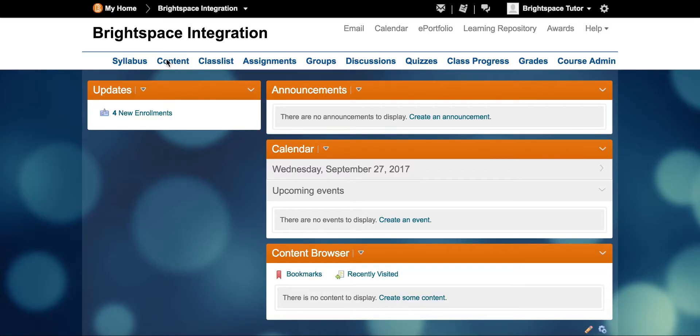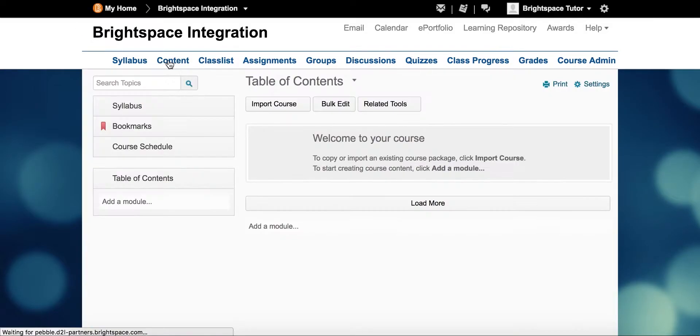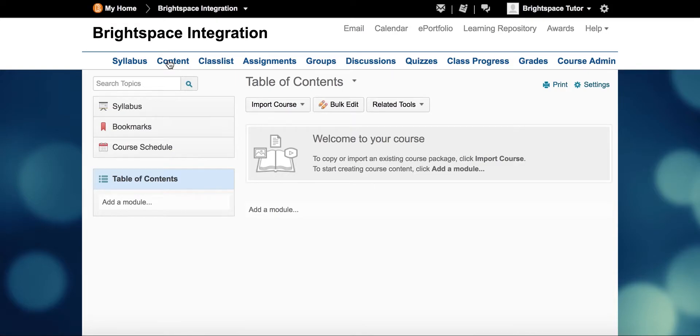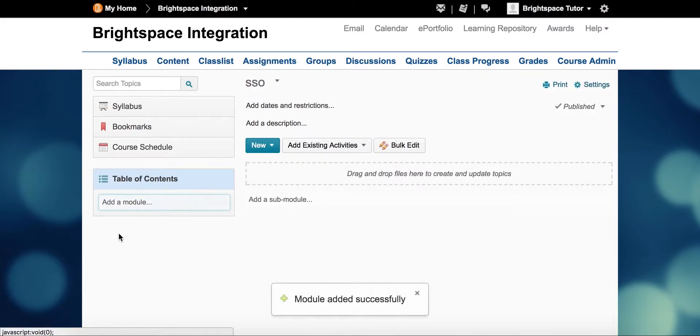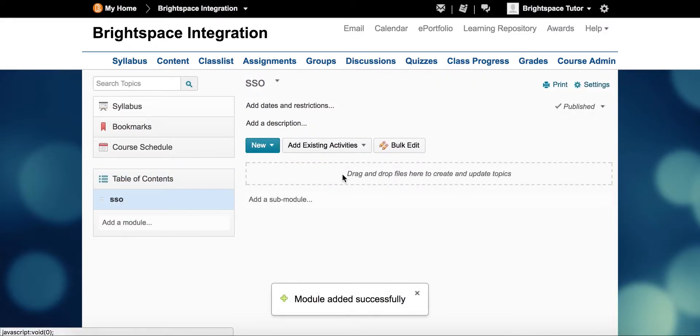How does Pebblepad work with Brightspace? Here we can see a course set up on Brightspace. In the background, Brightspace admins have worked with the Pebblepad support team to get tools ready to add to courses in Brightspace.